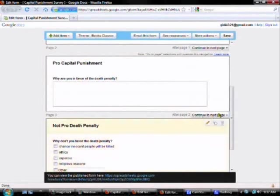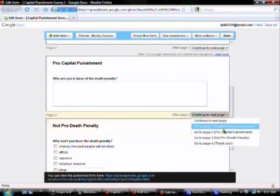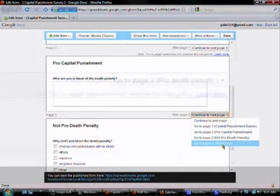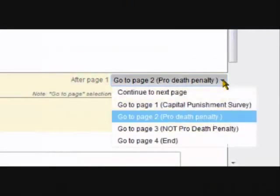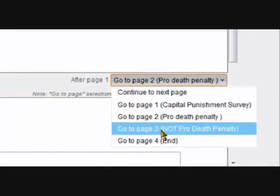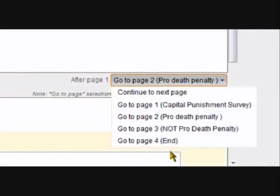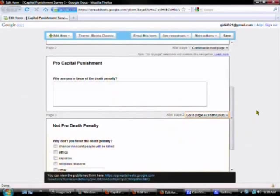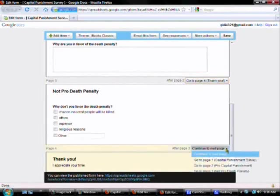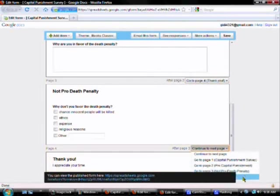Now what I want to do is I want to tell each page, like when you've finished all your pro capital punishment questions, I don't want you to accidentally start into the not pro, so I want to route you directly to my end page. And here it is, I'm clicking on it. And I have to do that for each of my pages, so I also want to route the not pro death penalty people to this thank you page.